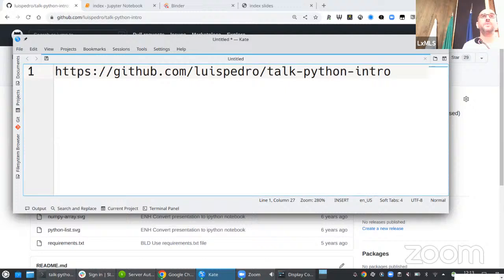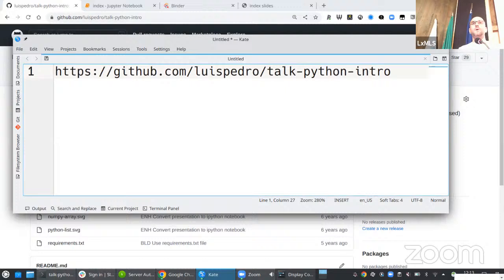Thank you, Fernando. Thank you everyone for being here. If you want to get the slides, everything I'm going to be presenting is on this URL — I'll leave it up for a couple more seconds. So this is an introduction to Python. As Fernando said, we've been doing this since the beginning and the summer school has always been in Python.